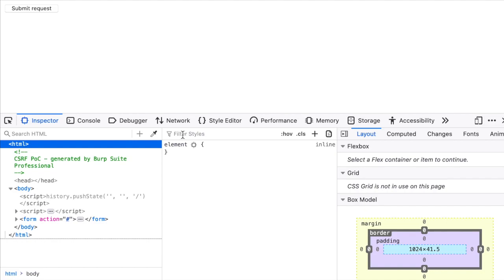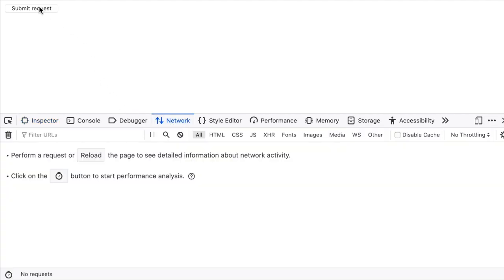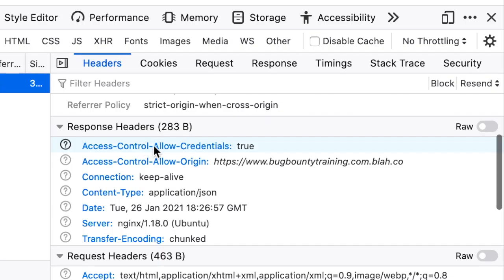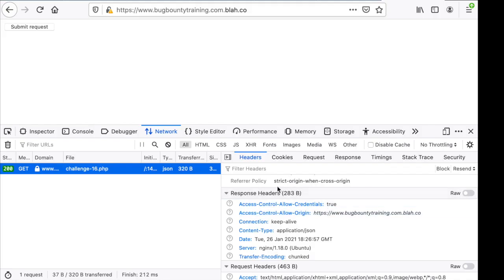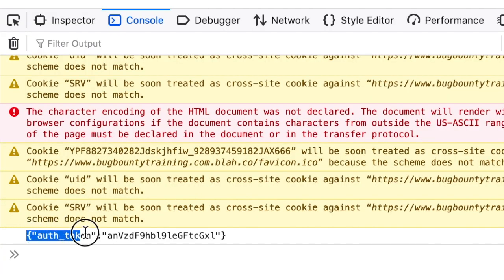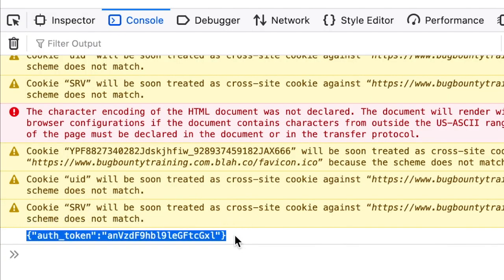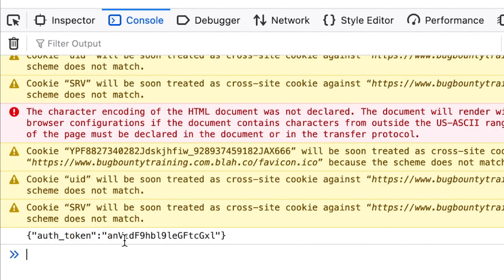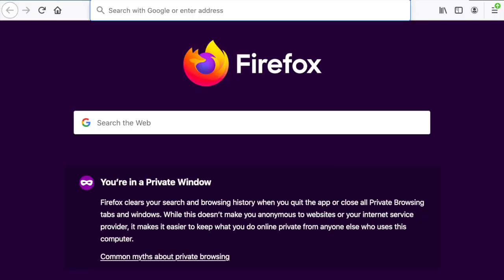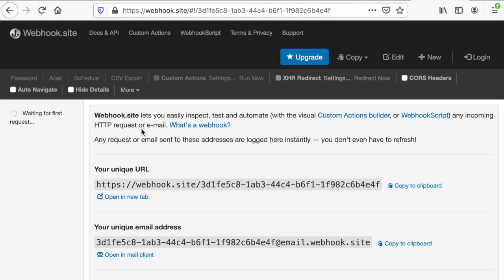Now when I go to /exploit.html I see the same web page. If I inspect the element, go to Network, and submit the request — lo and behold, the two magic headers appear. This means we were able to exfiltrate the authentication token. We've just printed it to the console, but we can exfiltrate it elsewhere. Let's use a webhook to do that.